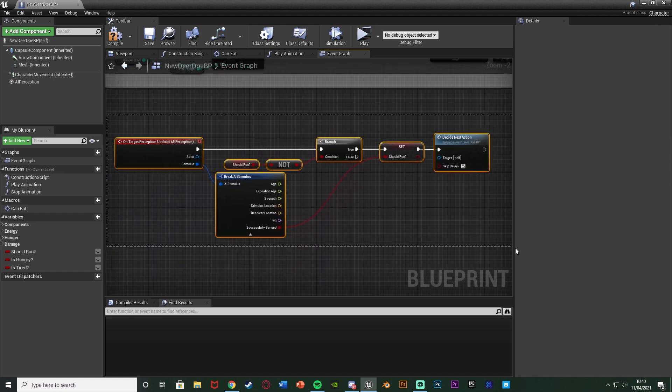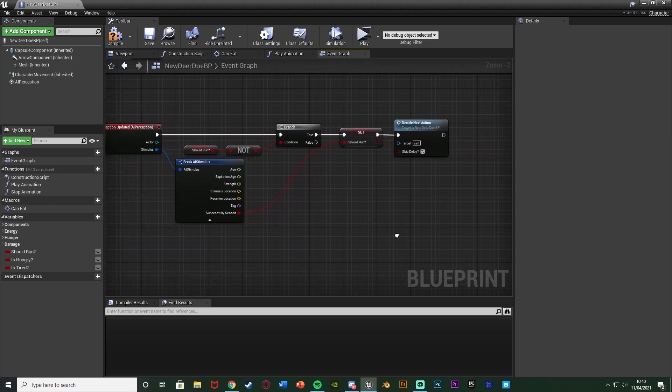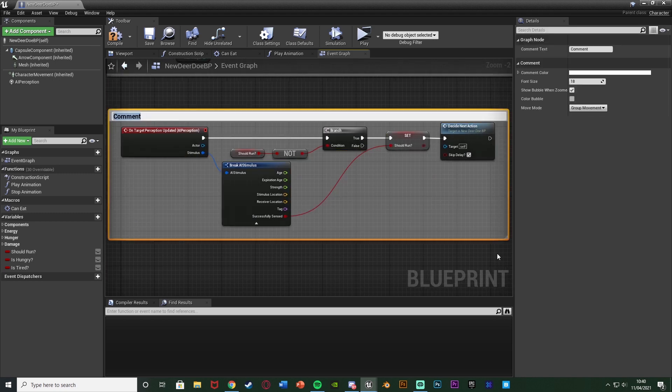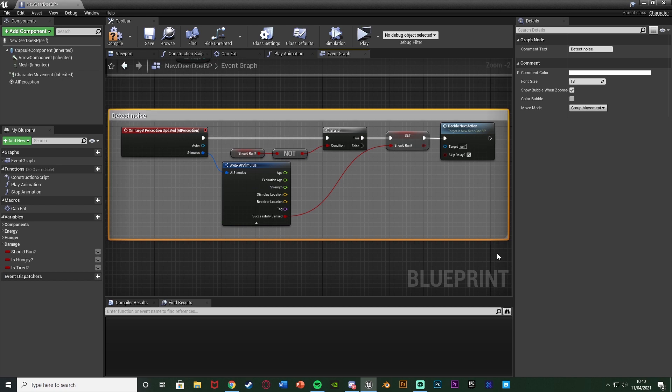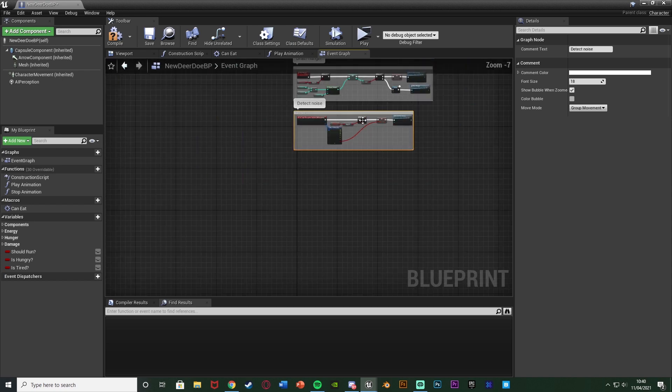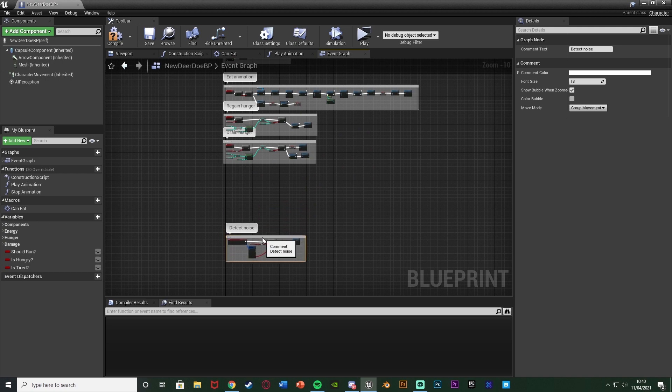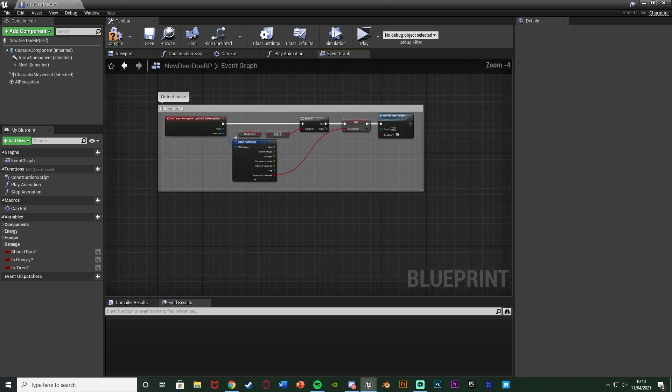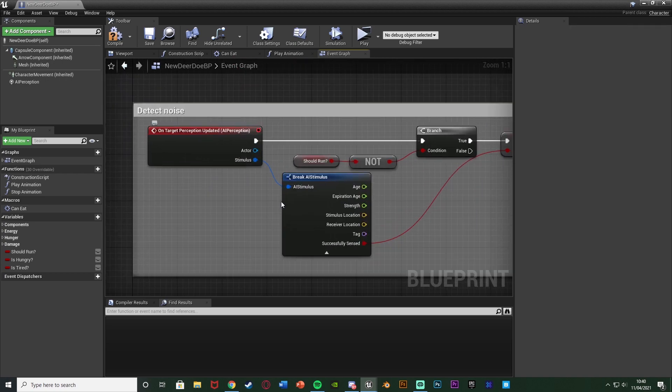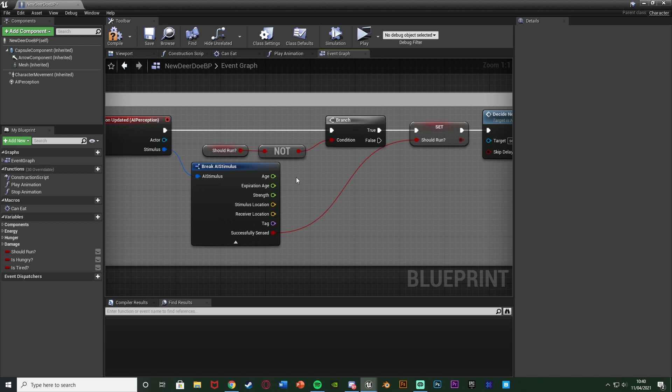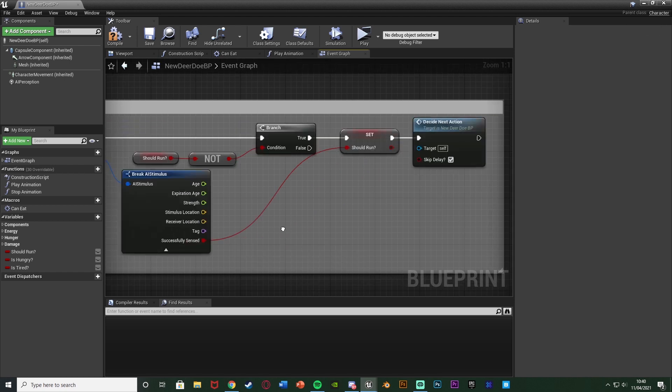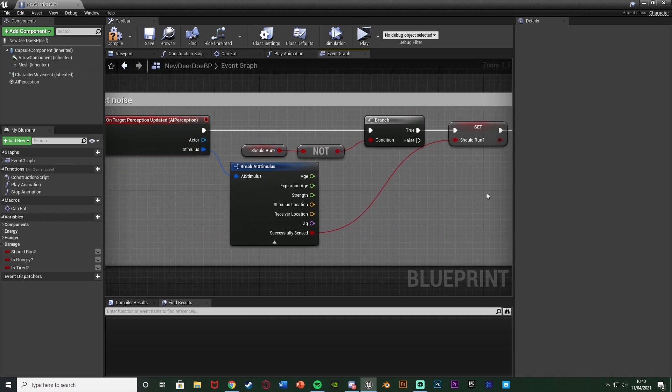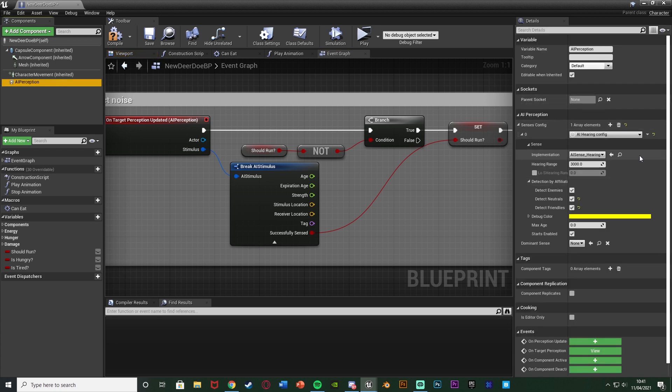I'm going to select that, hit C to comment it and name this Detect Noise. So it runs away when it detects a noise. Like I said, it's very simple. When it detects noise, it's going to see if it isn't already running. If it's not and it did actually sense something, then it's going to start to run away. This isn't just specifically noise - this can be noise or sight or anything like that. But for the moment, I've just set up noise and hearing on the AI Perception. We're going to compile and save.